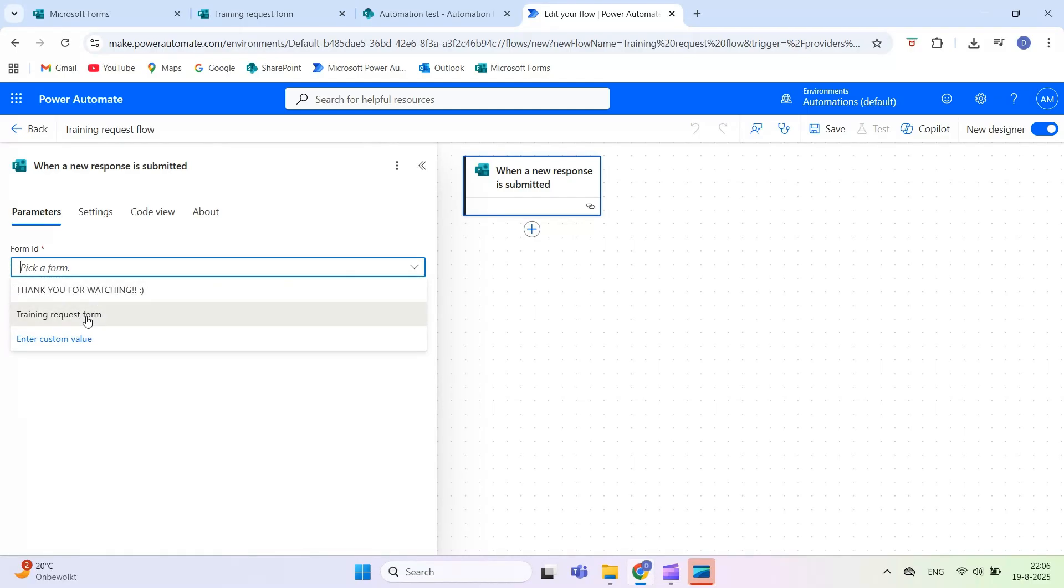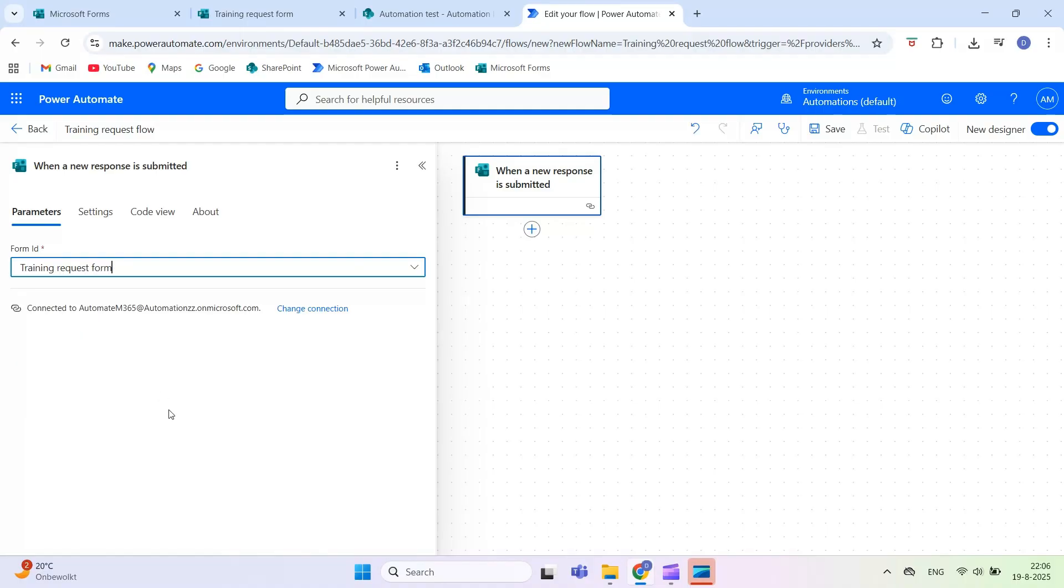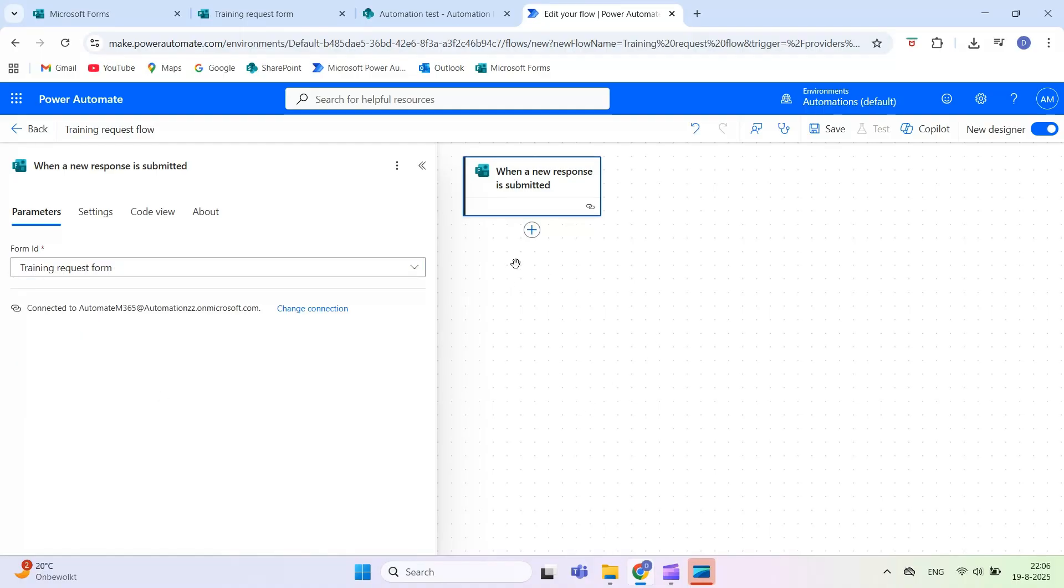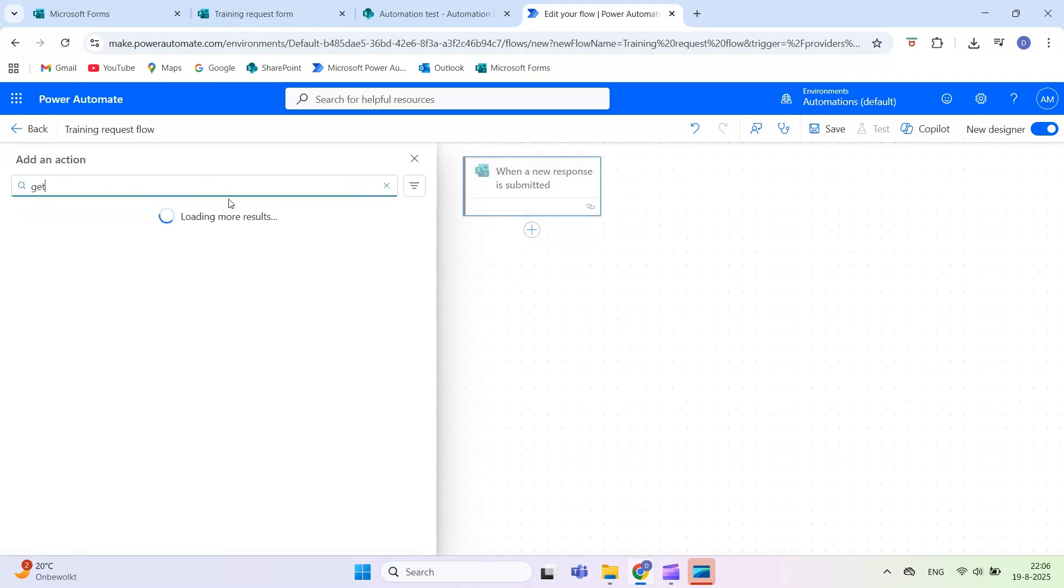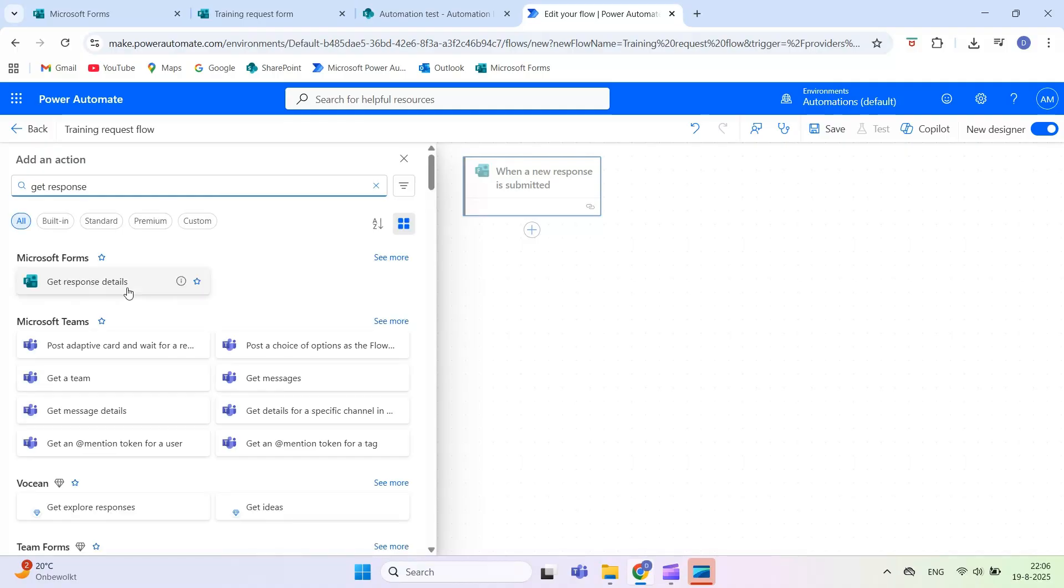Next, select the form you just made from the drop-down list. If it's not visible, make sure it has been saved in Microsoft Forms. To access the answers, add a new step, search for Microsoft Forms and choose Get Response Details. Select the same form again.